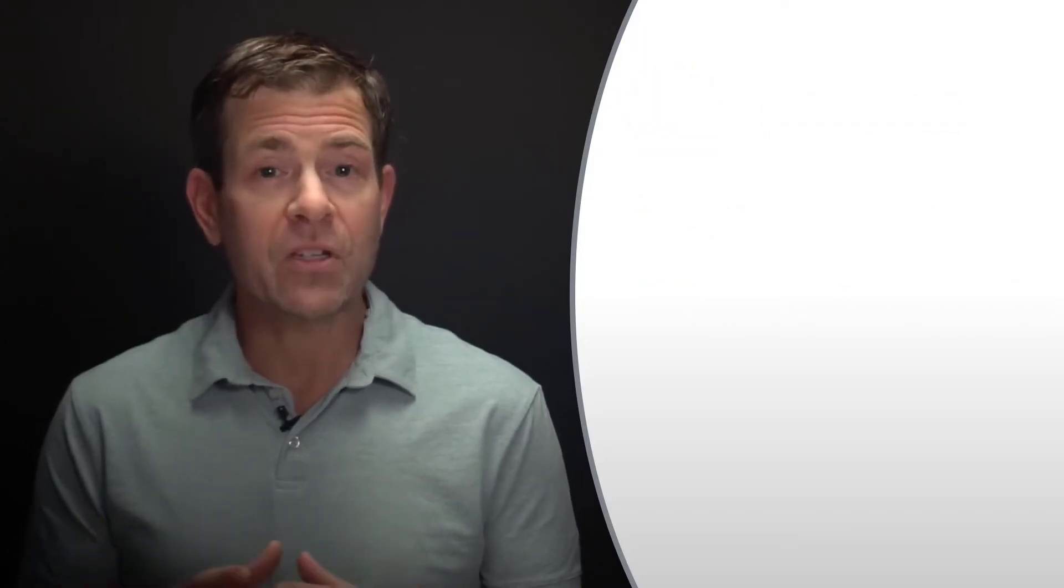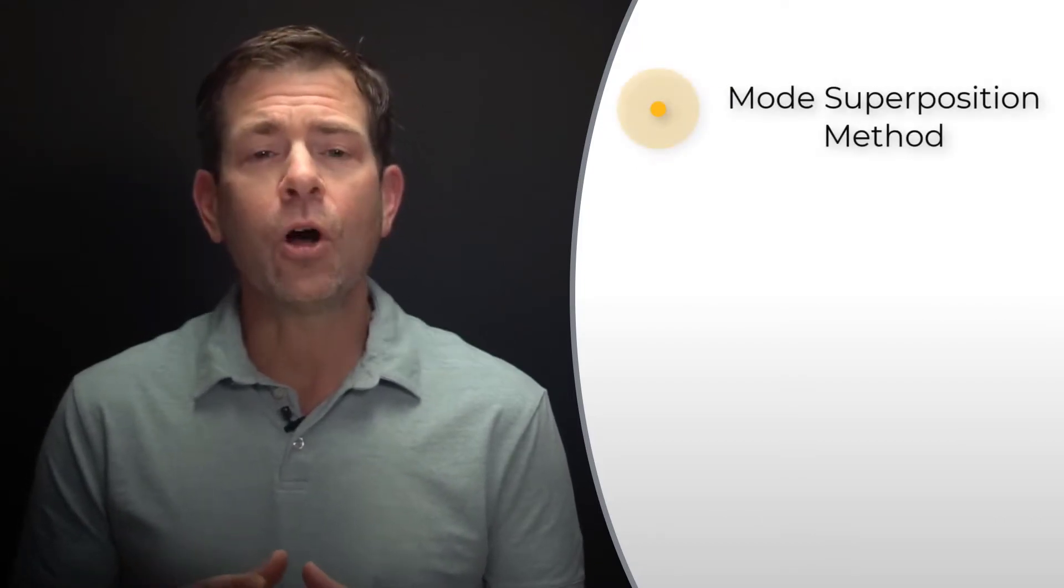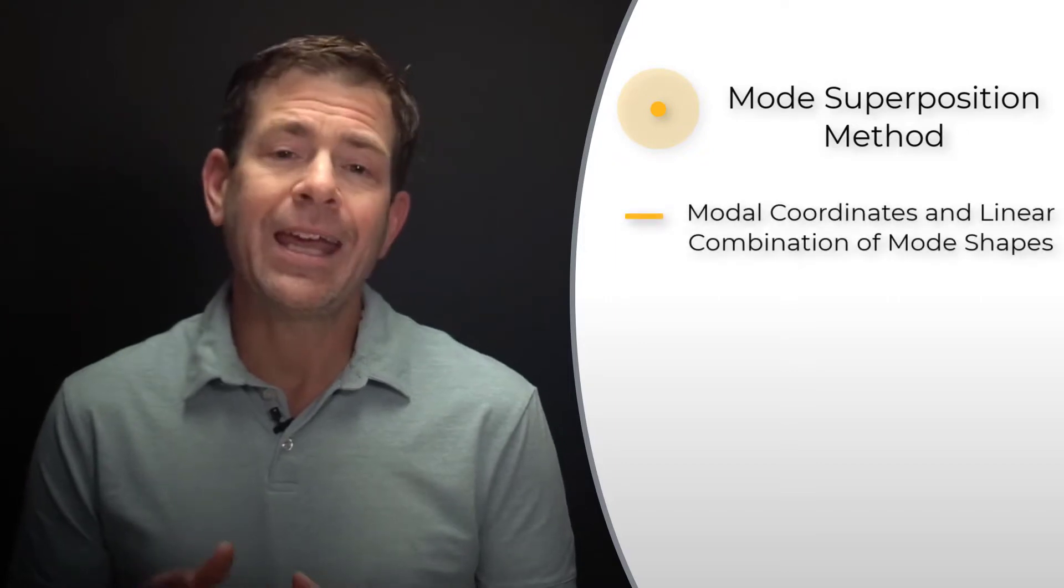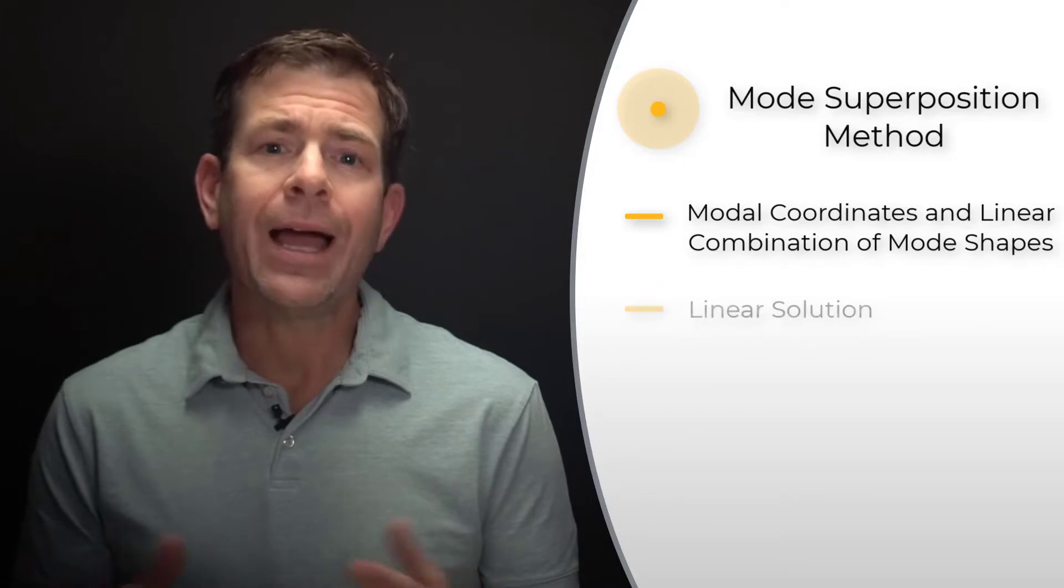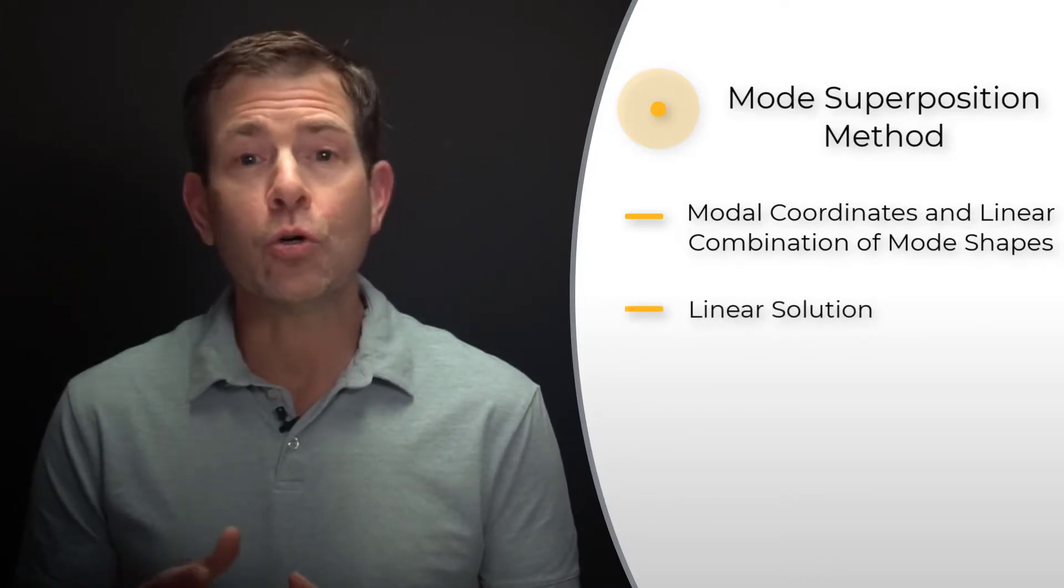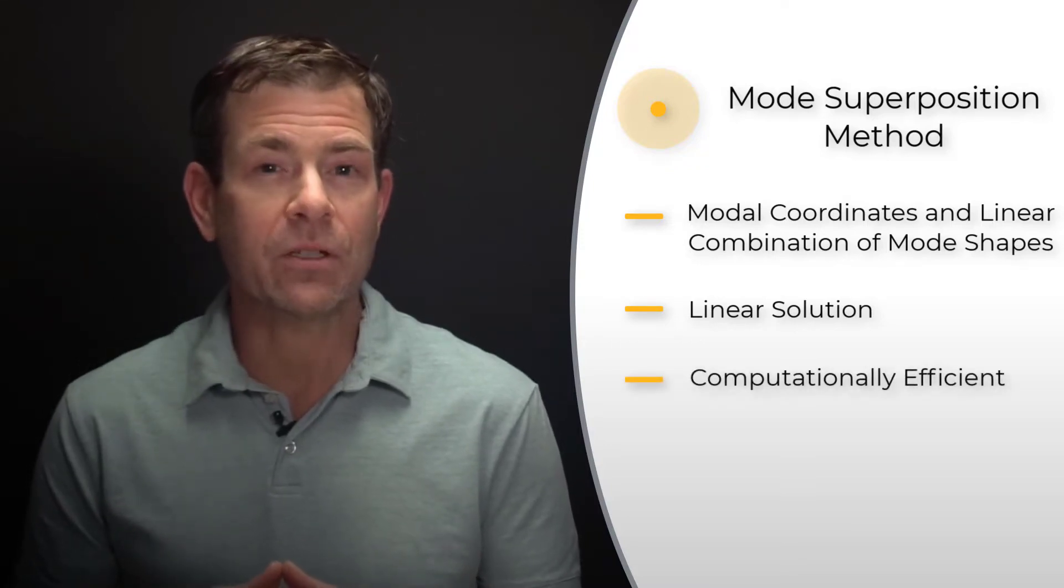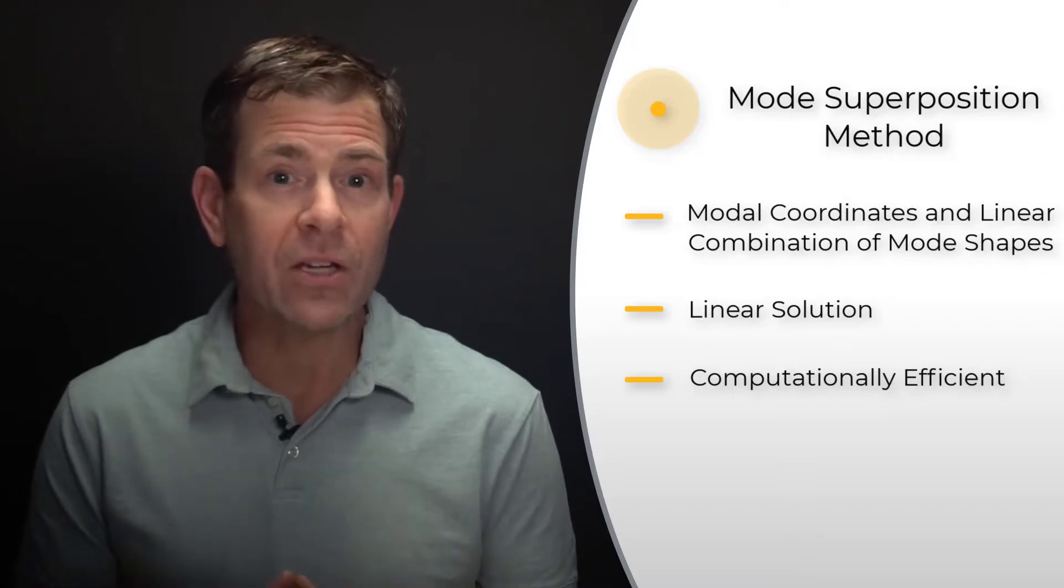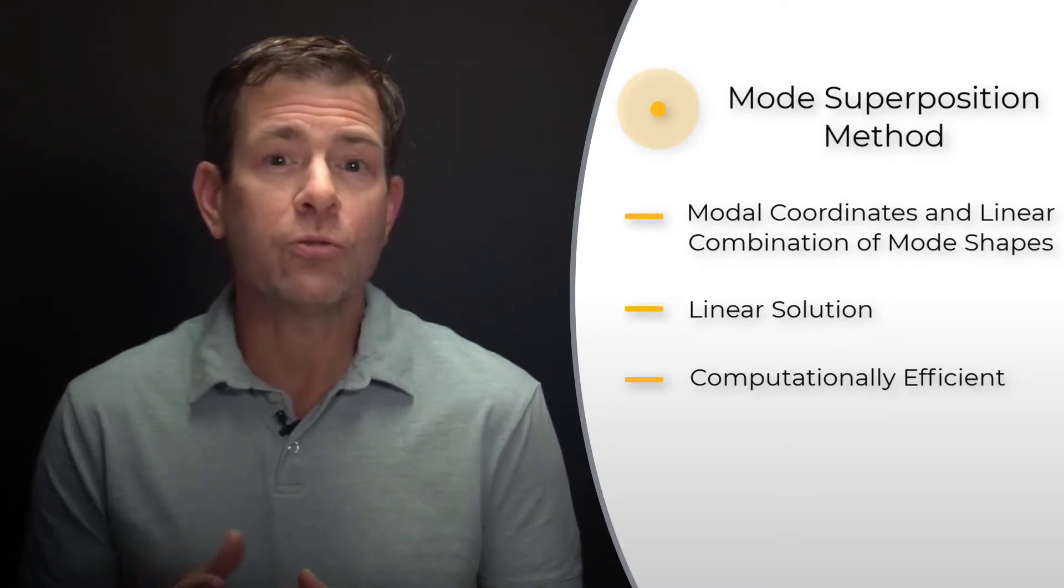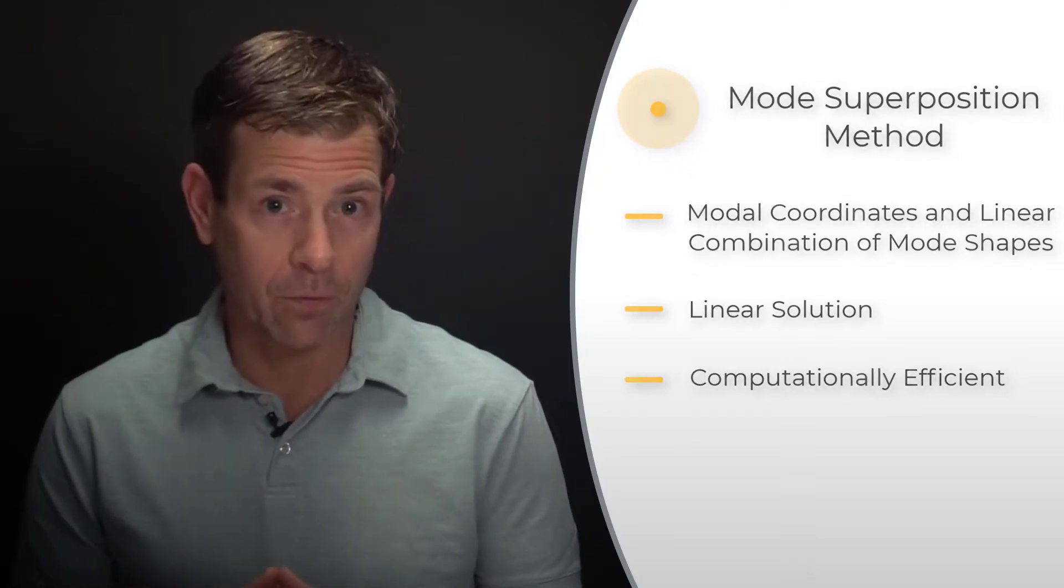The mode superposition method transforms the governing equation of motion into an alternate form using modal coordinates and a linear combination of mode shapes. Doing so adds assumptions that the model is linear, so no nonlinearities are permitted, but the upside is this method is highly computationally efficient, reducing a large coupled system of millions of equations to an uncoupled set of hundreds or fewer equations.